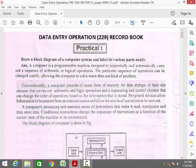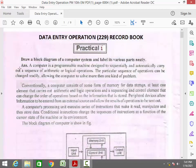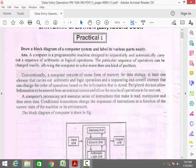Now we will discuss one by one. Just I scroll to the first experiment. This is your first experiment: Draw the block diagram of a computer system and label its various parts neatly.